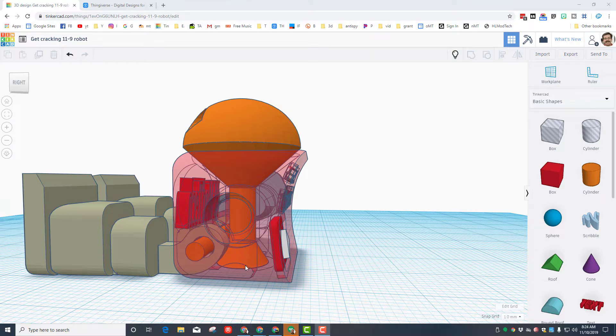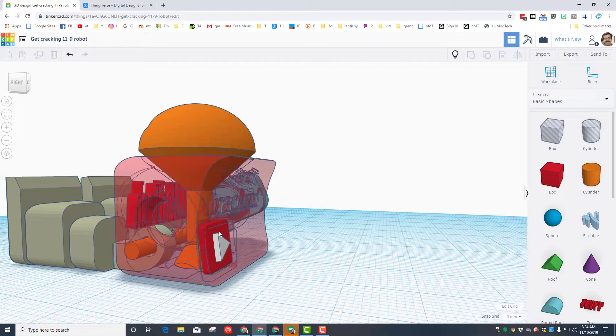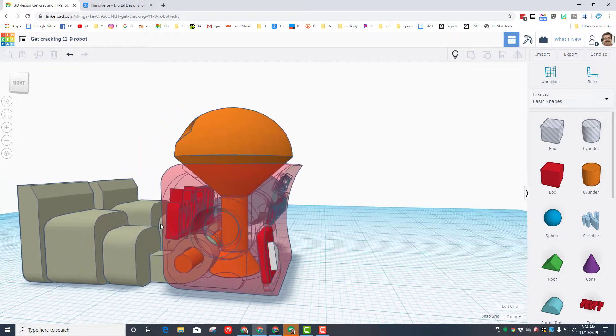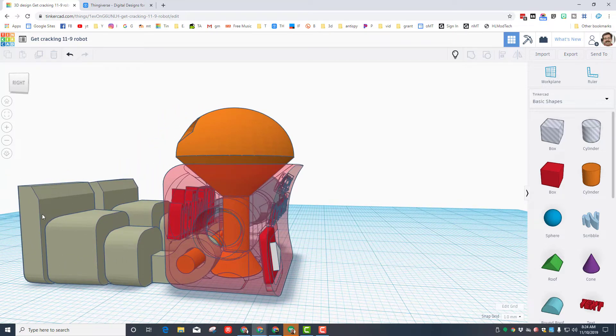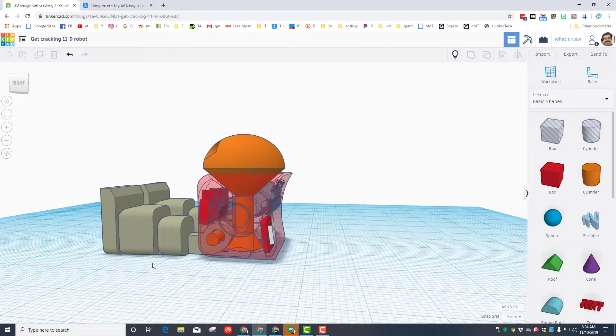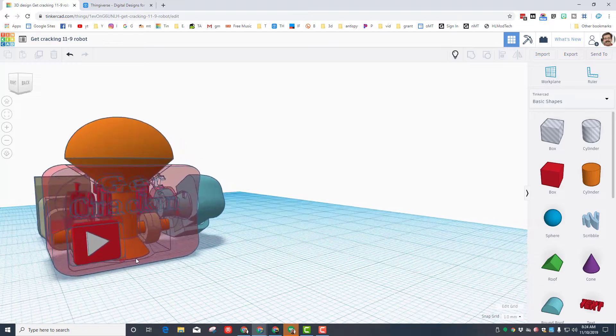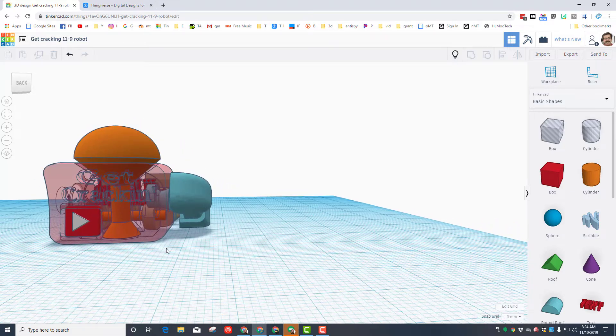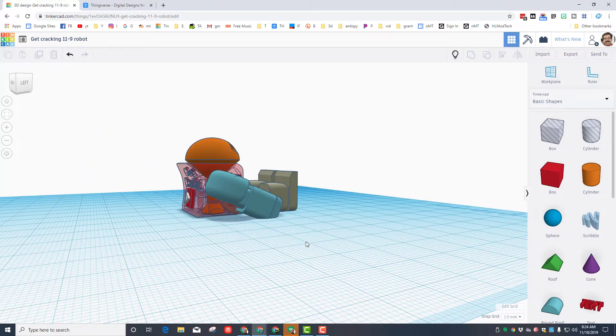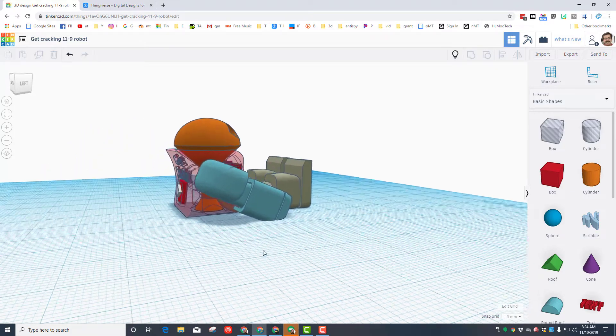But right now he's still a little bit top heavy. I'm trying to adjust them so that it'll stand with his feet perfectly flat. Right now you have to get him in a bit of a running man pose which is kind of funny with the get cracking phrase for him to stand up.